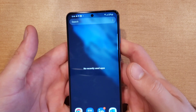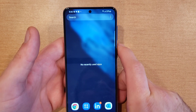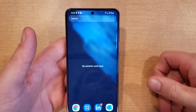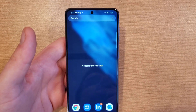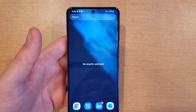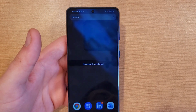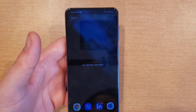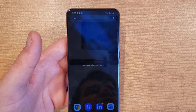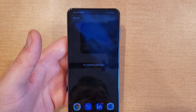I hope you guys found this video helpful on how to turn off any running apps or background apps on your Samsung Galaxy S21. If you did, be sure to give this video a thumbs up. And if you know anybody who might be looking for this information, please do share it with them. Thank you guys all for watching, have a nice day.